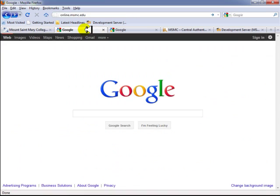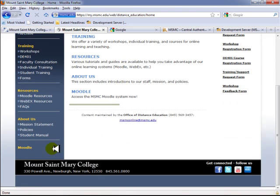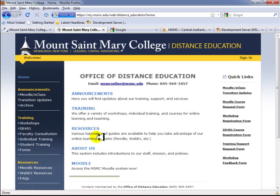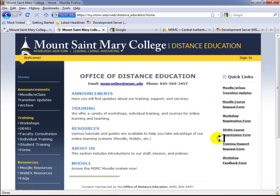The second method — and my preferred method — is by visiting the Office of Distance Education website. Once you launch that website, scroll down to the bottom of the page and you will see a Moodle link, which is also going to change to E-Class. This is my preferred method because there are additional resources available, such as announcements, trainings, and quick links. Within the quick links section, you can submit a request to create a new online course, register for workshops, and participate in trainings.